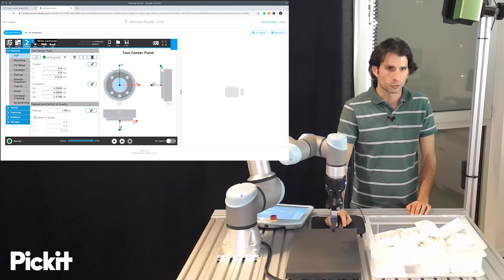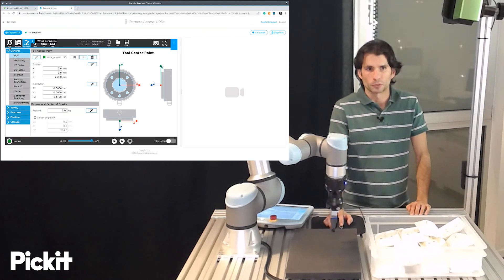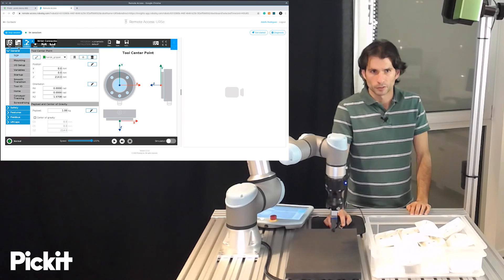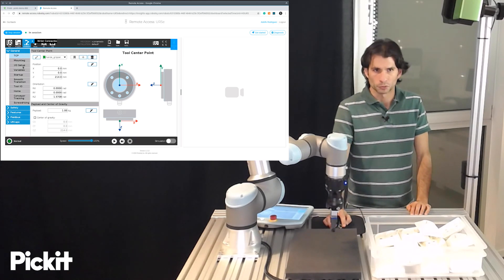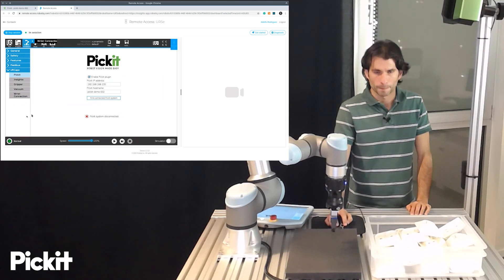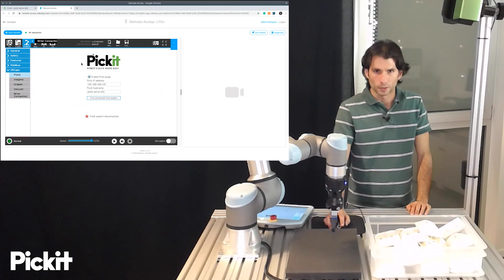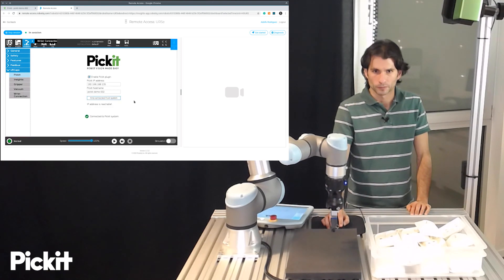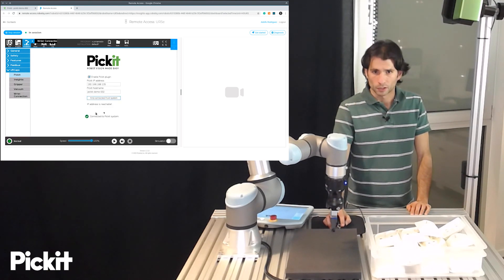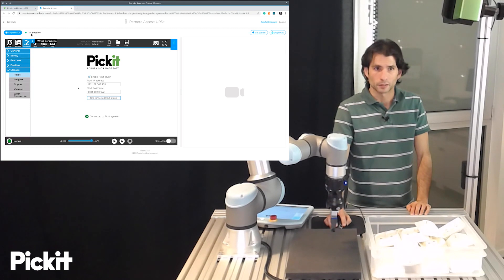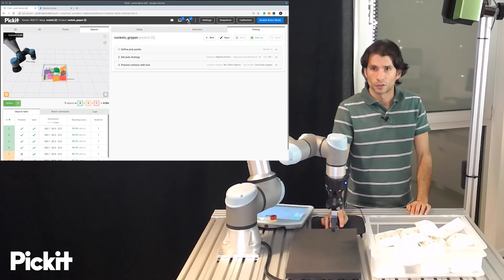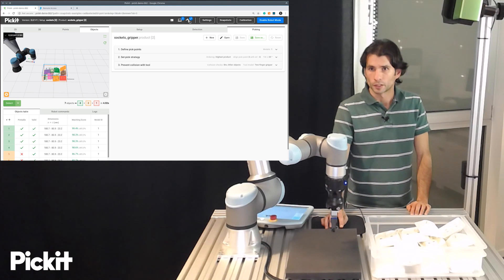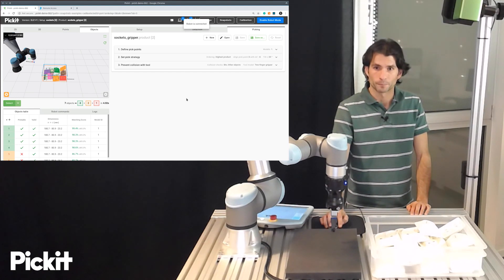So if we now switch to the Polyscope user interface to the robot and we go to the installation screen UR Cap, we can go here to Pickit and then click find connected Pickit systems. We get a confirmation that we are now connected to Pickit and in fact if we go back to the Pickit user interface we see that we now have a check mark and it says the robot is connected.